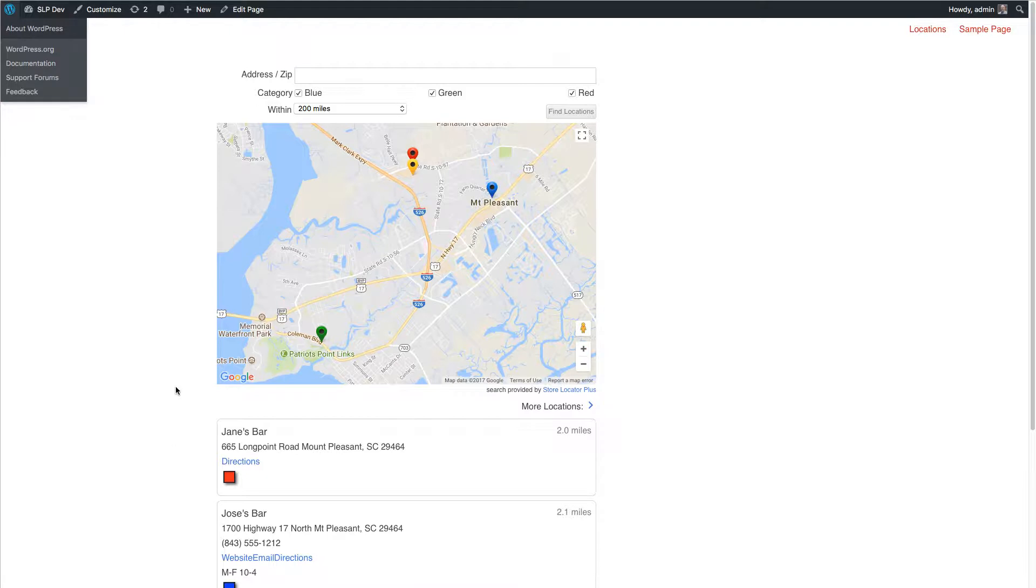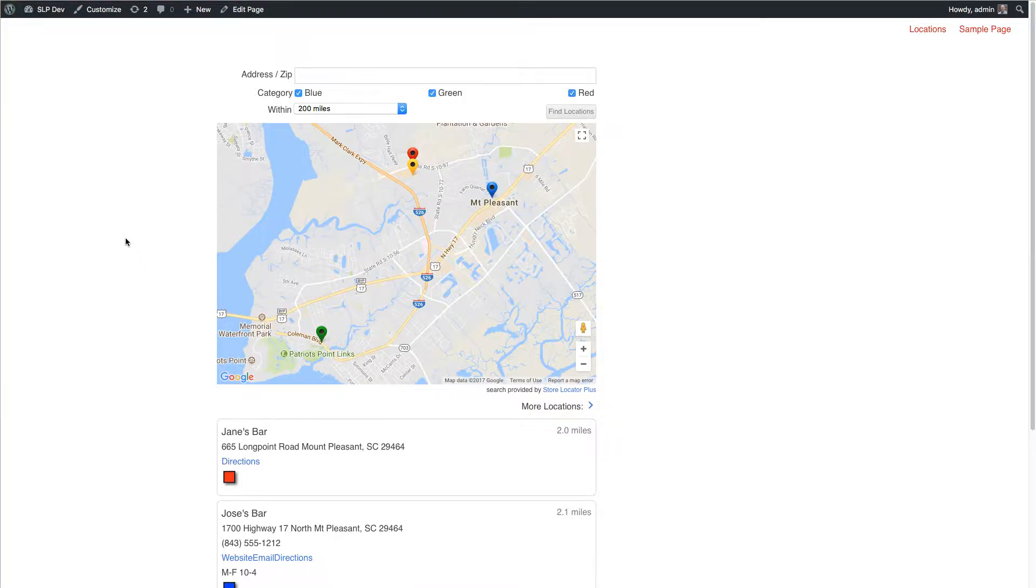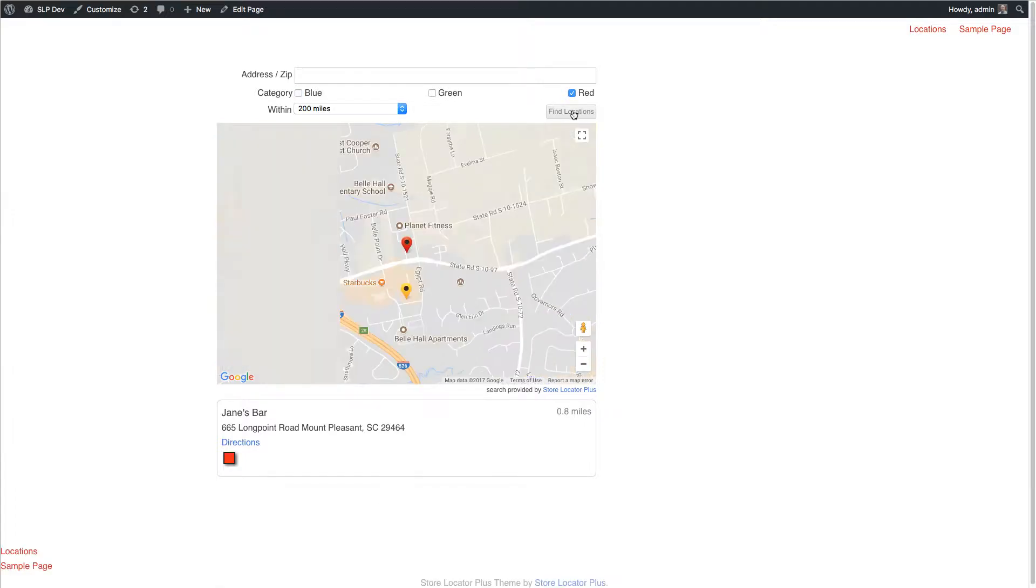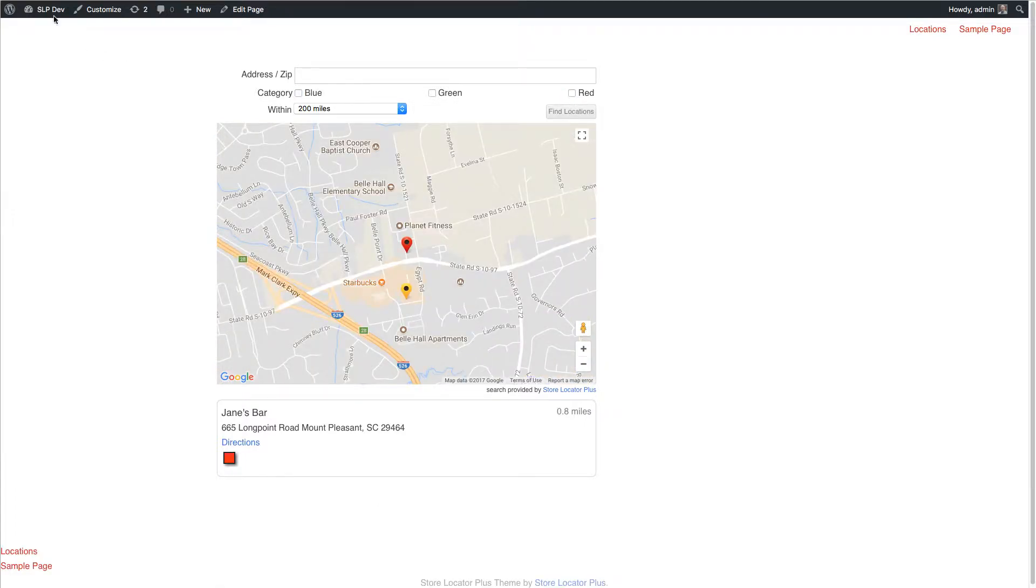All Premiere members that have an active subscription will get the latest update, which is category checklists. As you can see here, I'm able to filter what shows up on my list with checkboxes so I can show everything that's blue or red locations, blue, green, or red, or any combination thereof with the checkboxes.